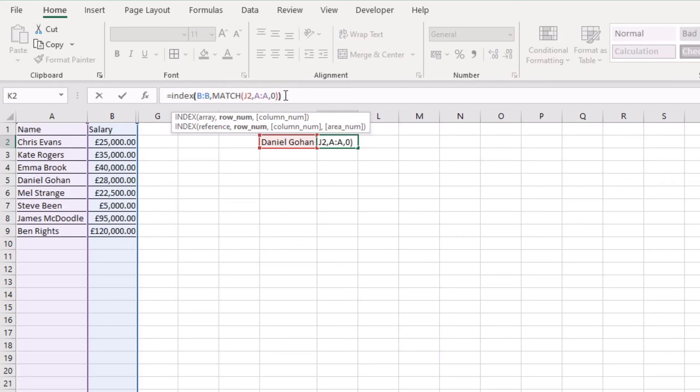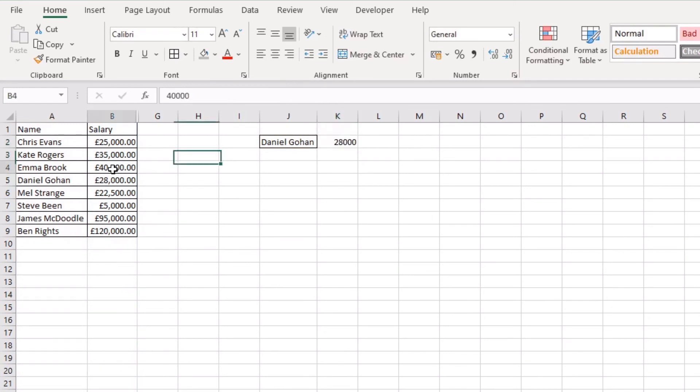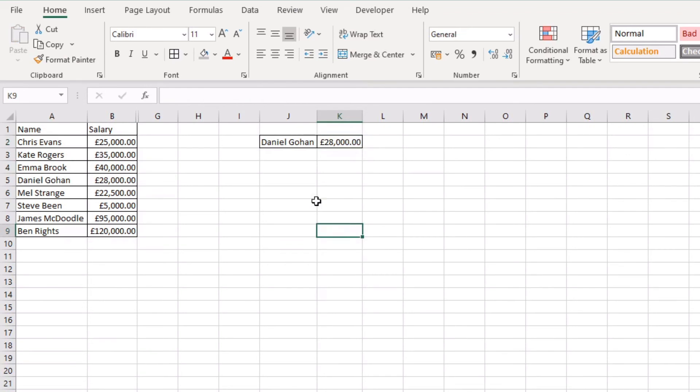And then at the end we just want to close it off with another bracket, press enter, and now this is a currency so I'll just use the format painter to pull that same format from here to there and now we can see that it's 28,000.